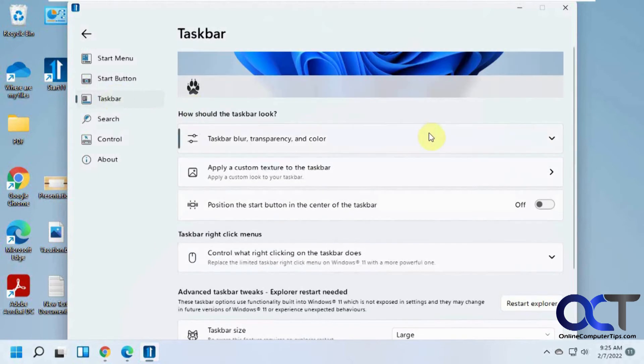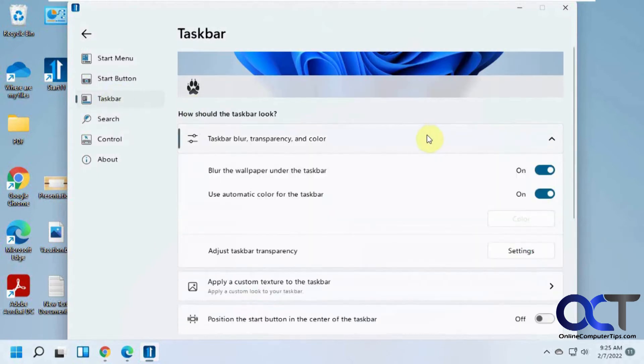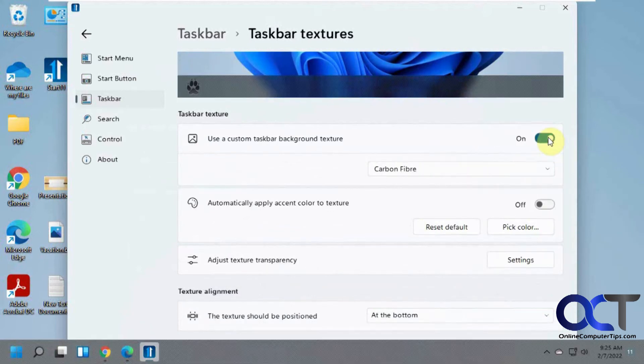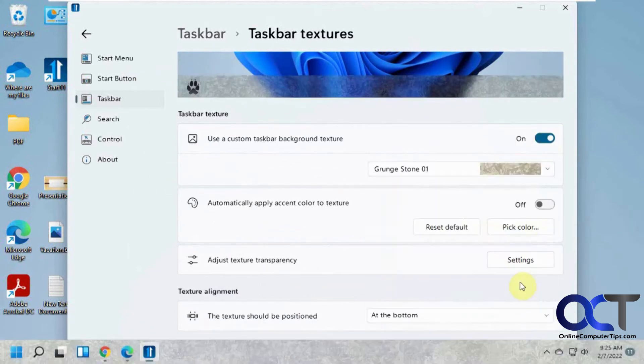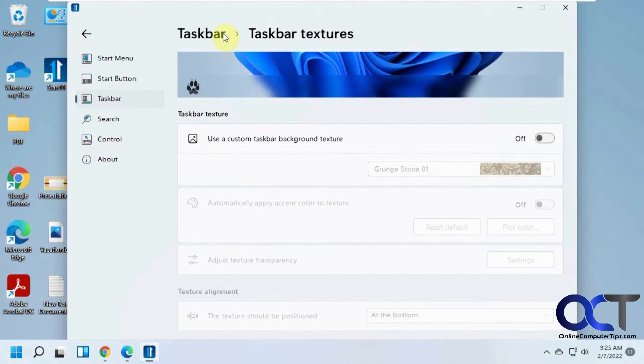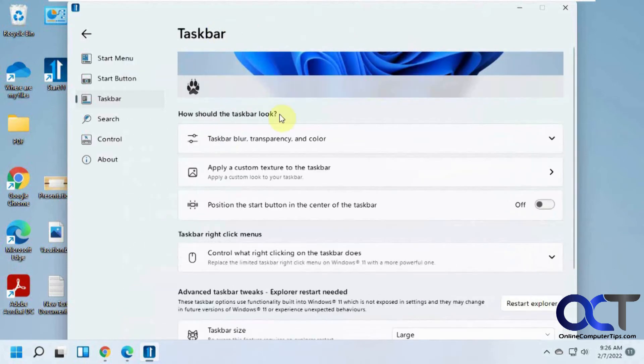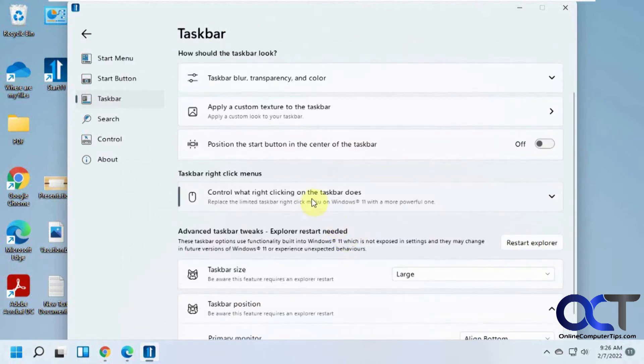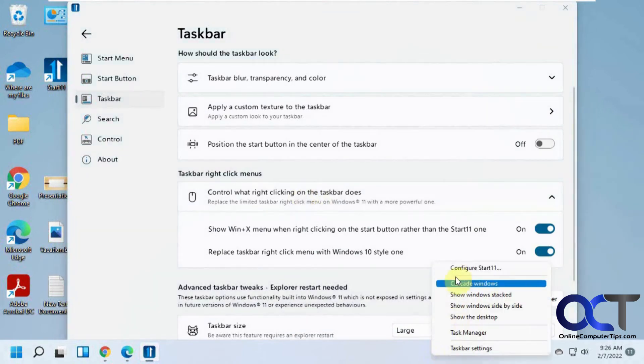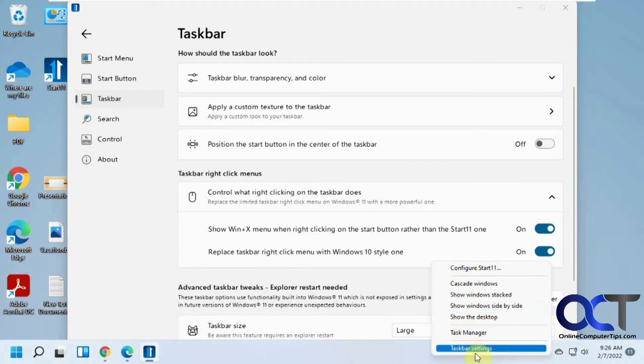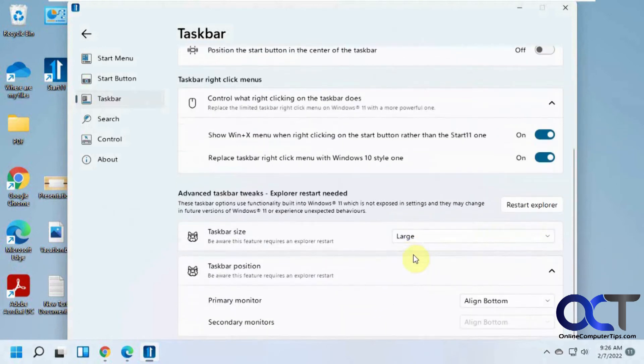And you have taskbar settings for blur and transparency. If you want to texture your taskbar. Carbon fiber, whatever else. Texture alignment. Control what the right-click option does. It'll give you some different additional options compared to what the default right-click on the taskbar options are for Windows 11. Which I think are just taskbar settings.